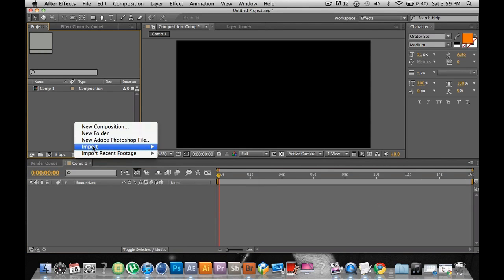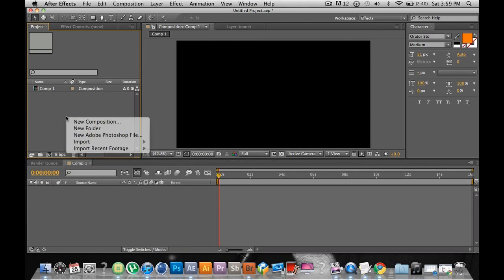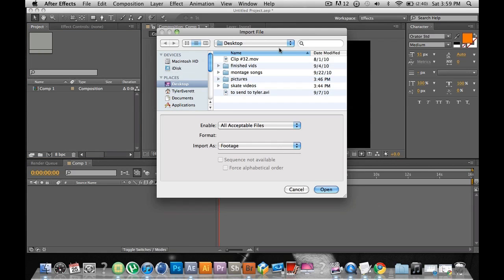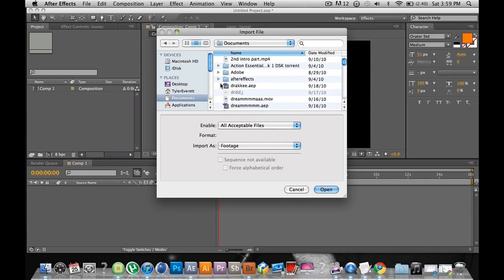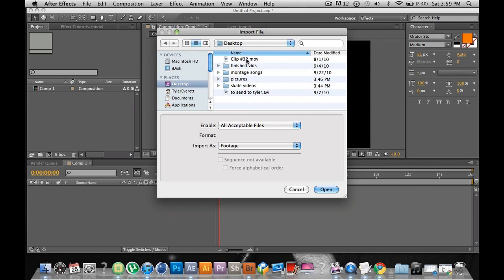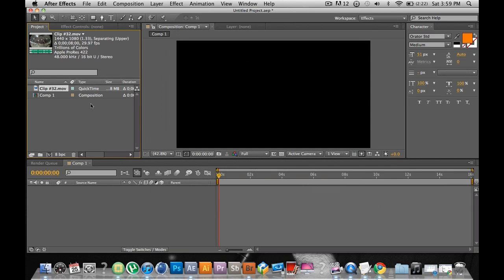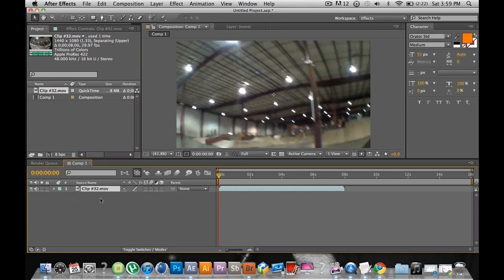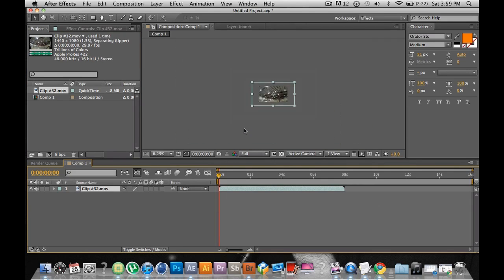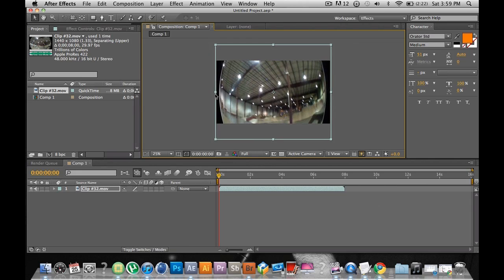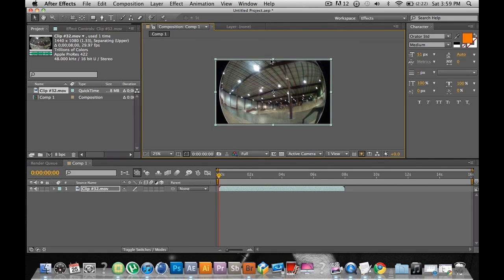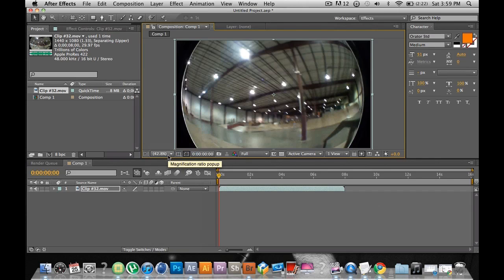You can right-click right here and go to Import File, or you can double-click right here and it will take you straight to it. Now you can go to wherever your clip is — it can be in your documents or on your desktop, that's where I usually put mine. Double-click on it, then drag it into the timeline. I have it in 1280x720p because I don't really like the 1440x1080. Usually my videos are in 1280x720p.